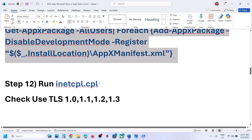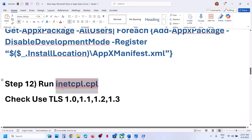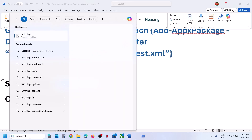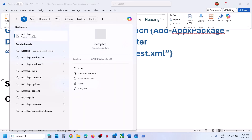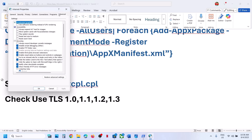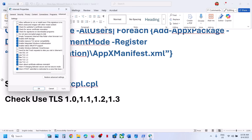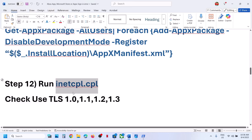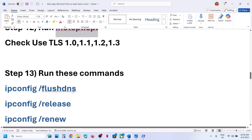The next step is to run inetcpl.cpl. Type 'inetcpl.cpl' in the Windows search box and click on it. Go to the Advanced tab, scroll down. Make sure all four options are checked: Use TLS 1.0, Use TLS 1.1, Use TLS 1.2, and Use TLS 1.3. Click Apply — Apply is important — then click OK. Relaunch the app and check.